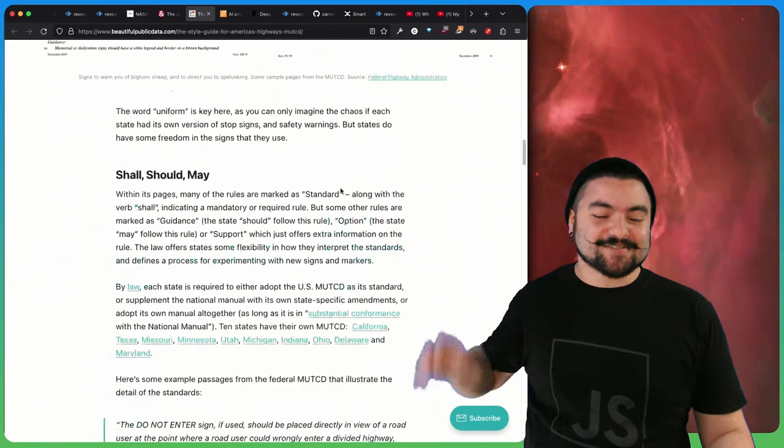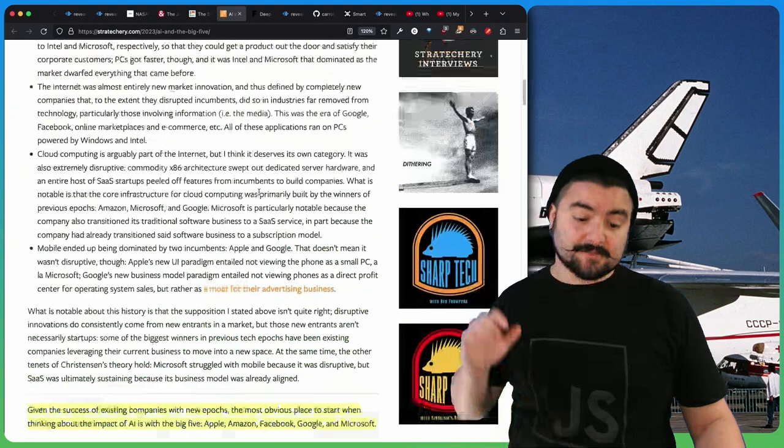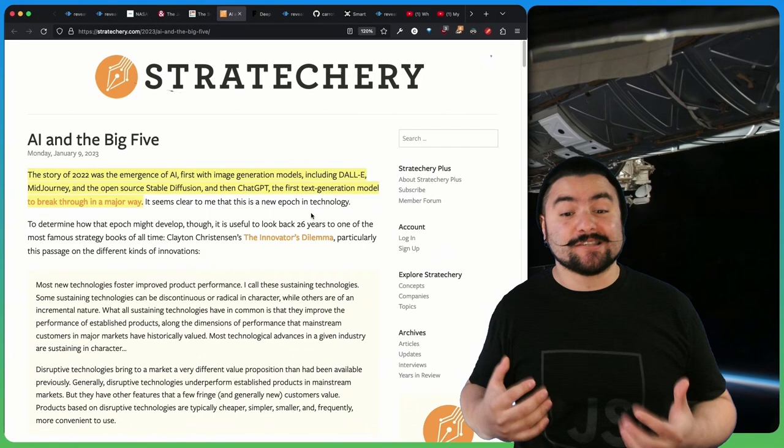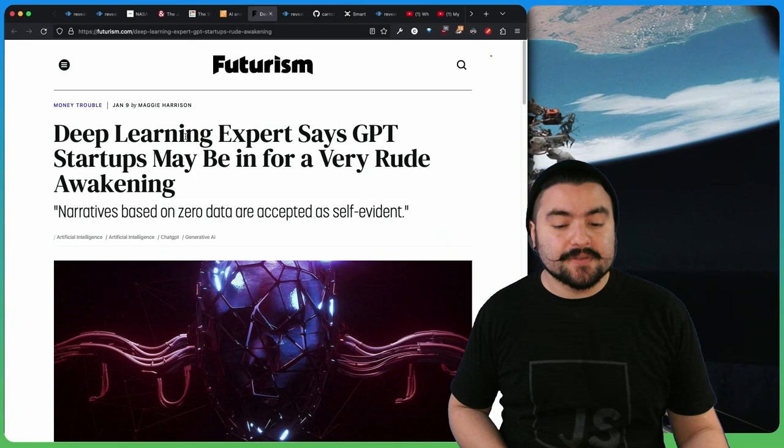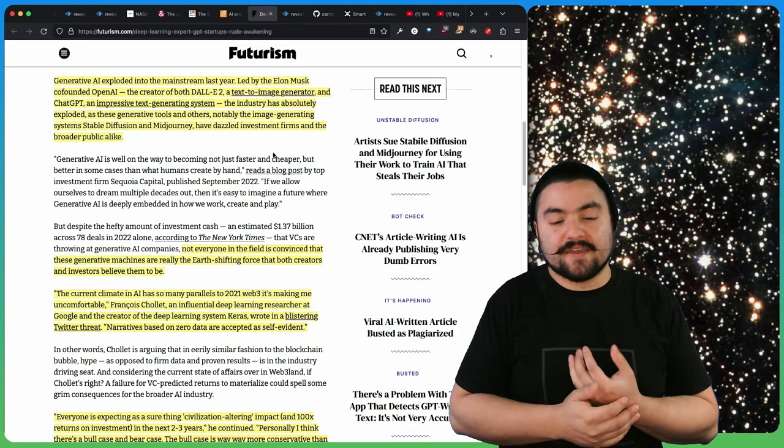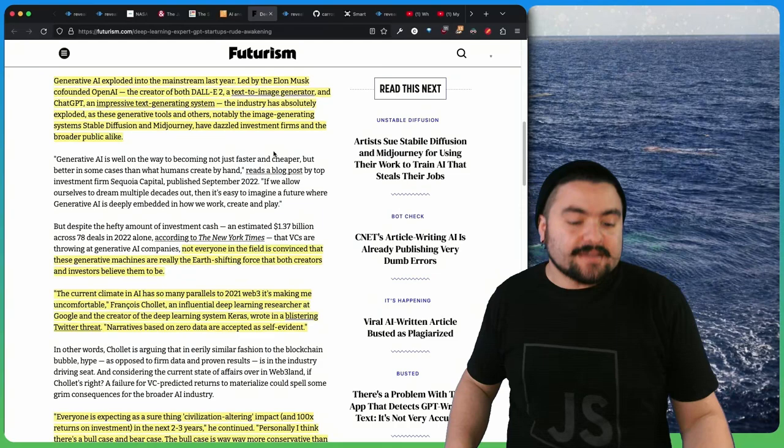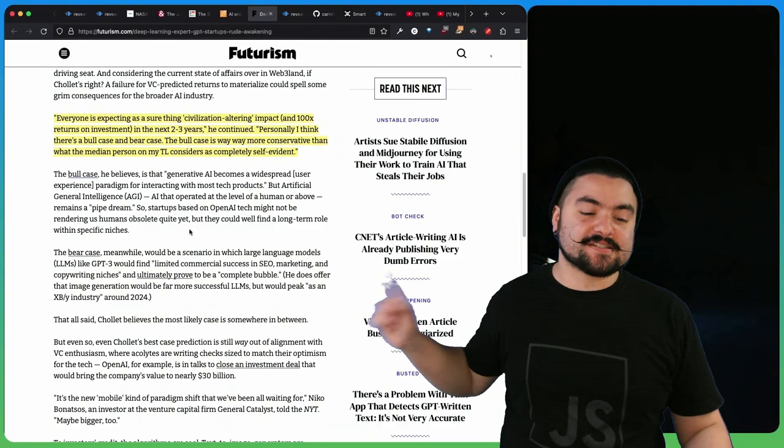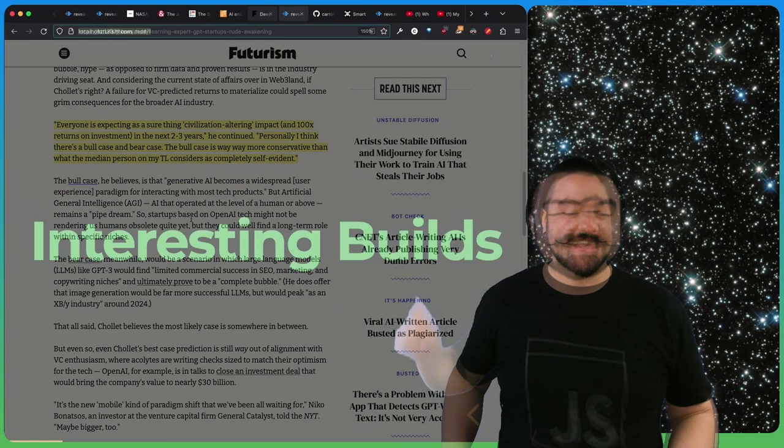This article from Stratory titled AI and the Big Five talks about Apple, Amazon, Facebook, Google, and Microsoft and how they're using AI at their company. This article from Futurism.com titled Deep Learning Expert Says GPT Startups May Be In For A Rude Awakening talks about how there might be a bull case and a bear case for AI. Researcher Francis Chalet gives you the opposite side, and this article does a good job of breaking down his arguments.